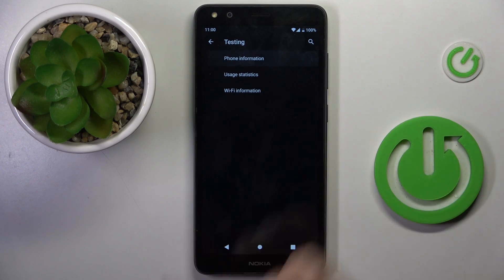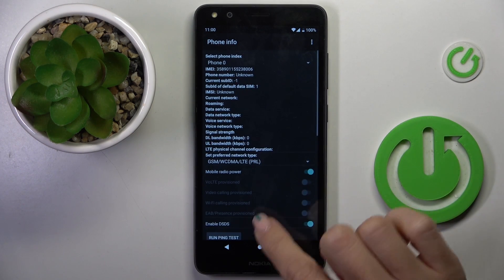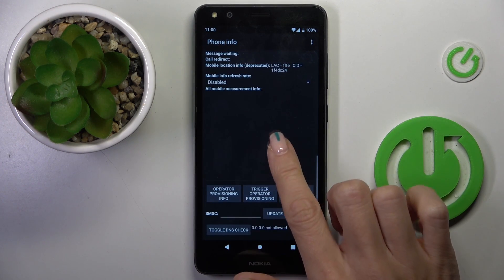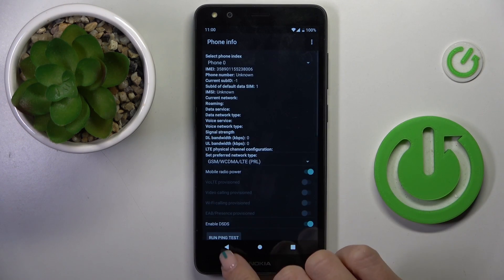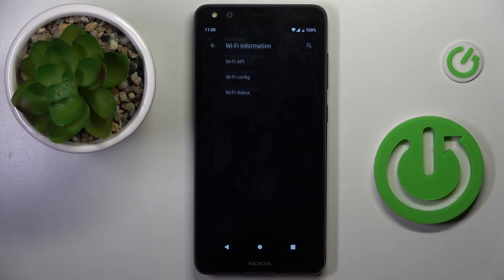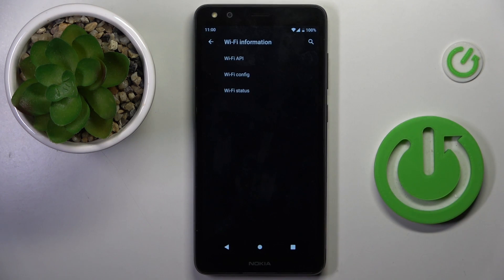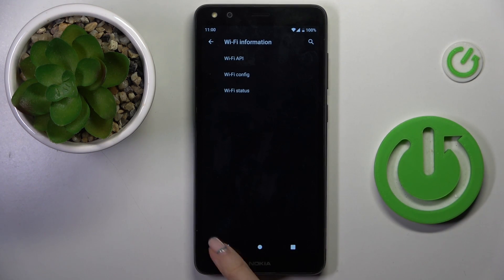Under phone information you've got details regarding your phone, and under Wi-Fi details you can check all information regarding the current Wi-Fi connections.